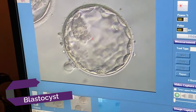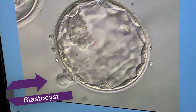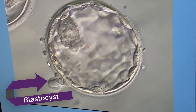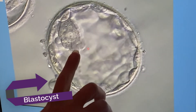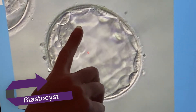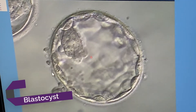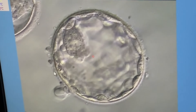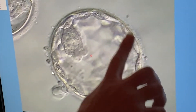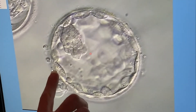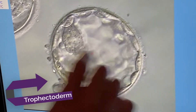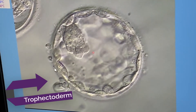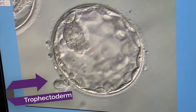This embryo is a day five blastocyst. It's nice and expanded, and you can see the part of the embryo right here called the inner cell mass, which is going to make the fetus. All of these cells around the embryo are called the trophectoderm.